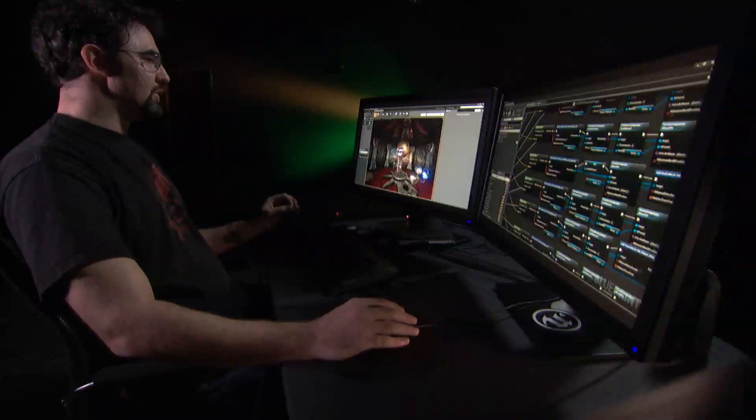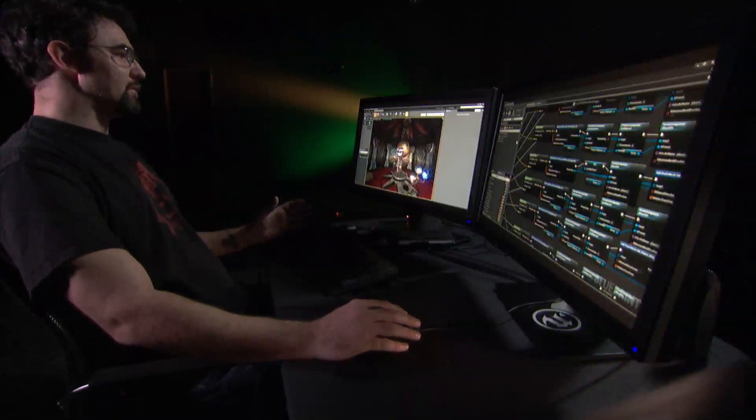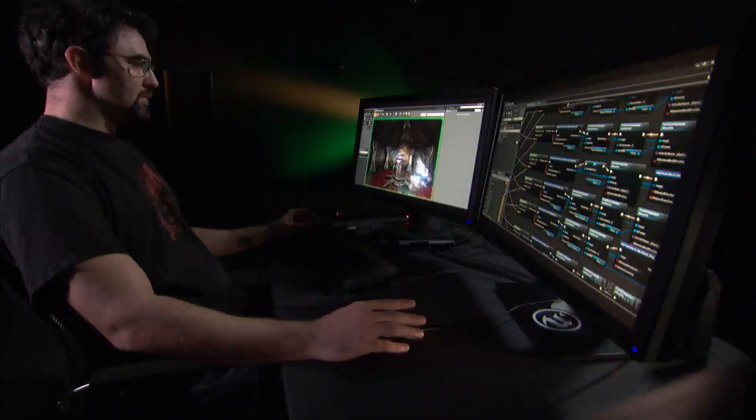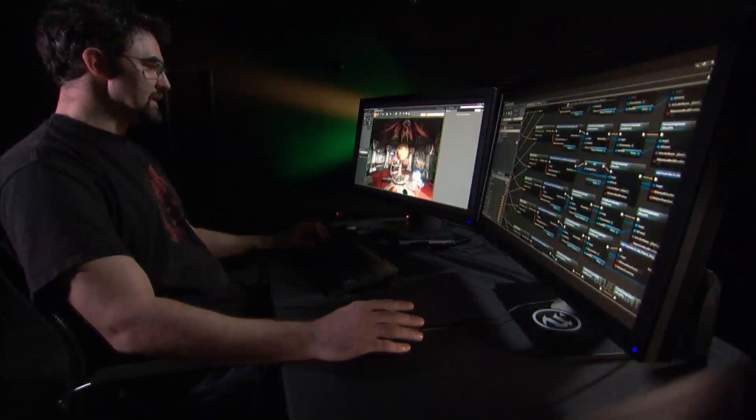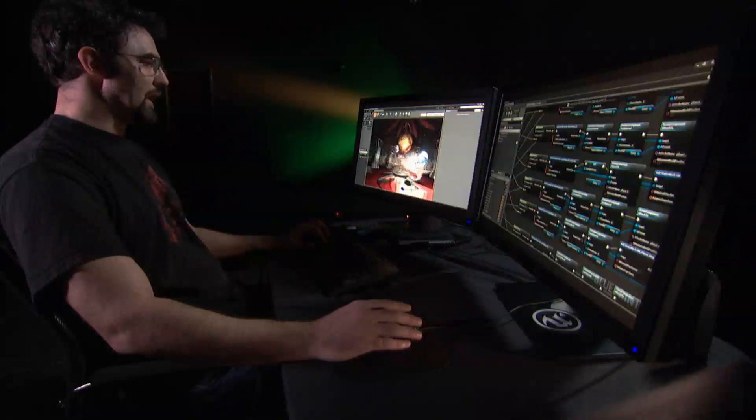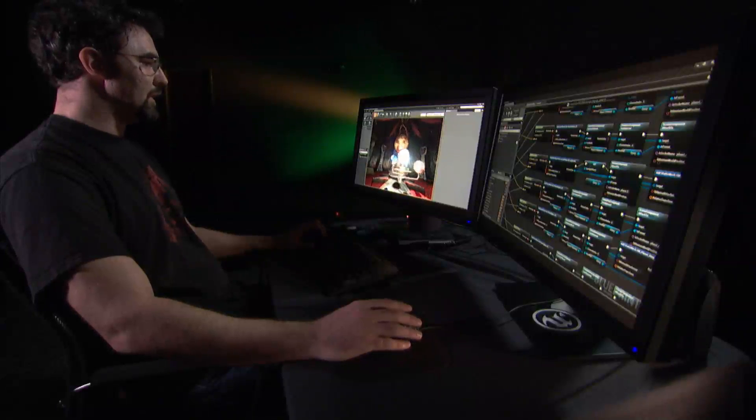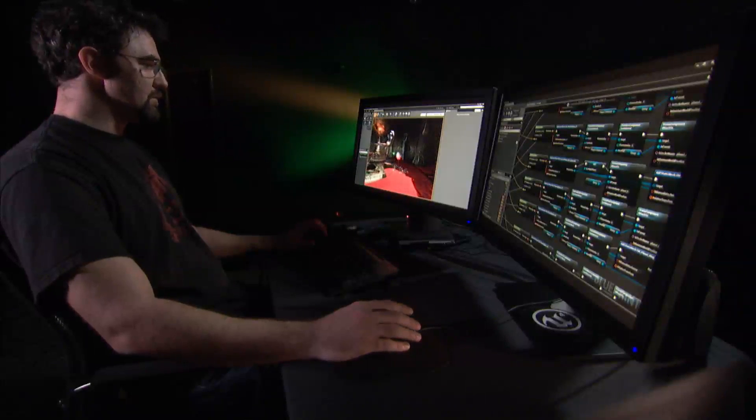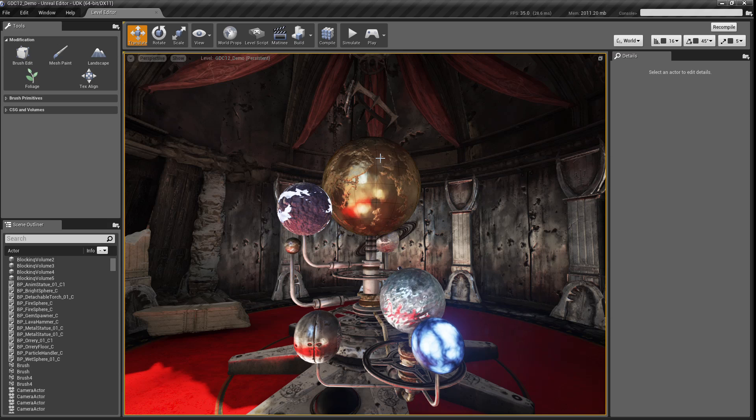Now, I showed play in editor, which is instantaneous, I'm in, my game is running, I can interact with my planets, run around. But now I'm going to use simulate.